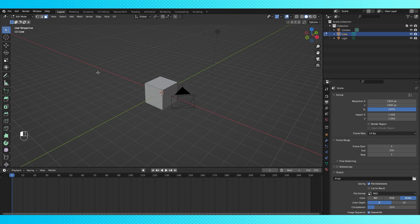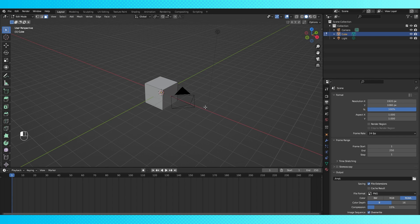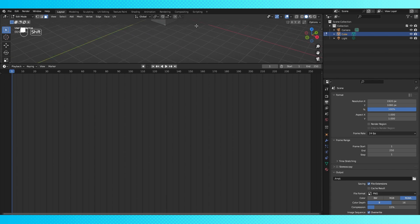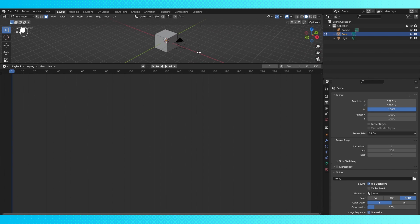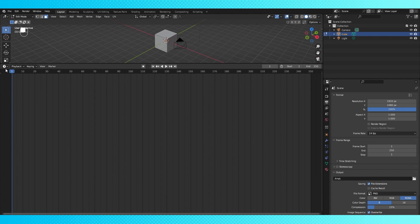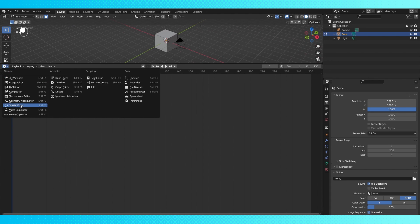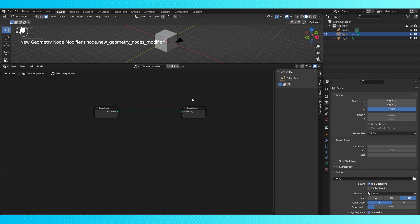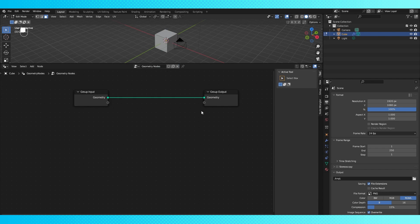But what I want to do is create a fairly simple geometry node setup that allows me to replace my higher resolution objects with lower resolution objects at a distance that I choose. Again, like everything else in Blender, there are tons of ways to set up an LOD system with geometry nodes. But I'll show you how to make the most basic and easiest to set up version I've figured out.